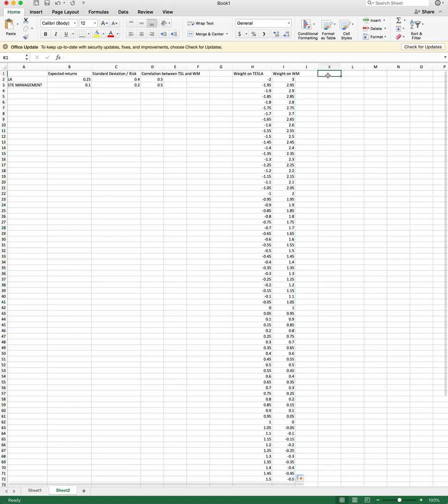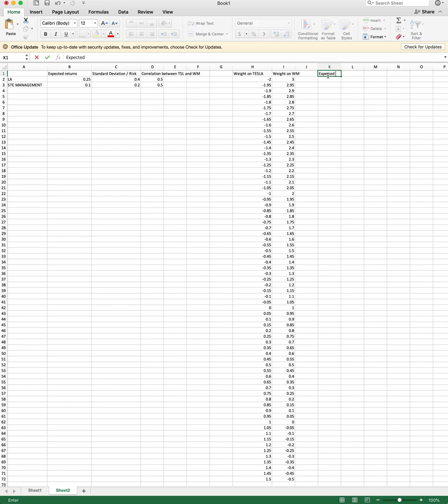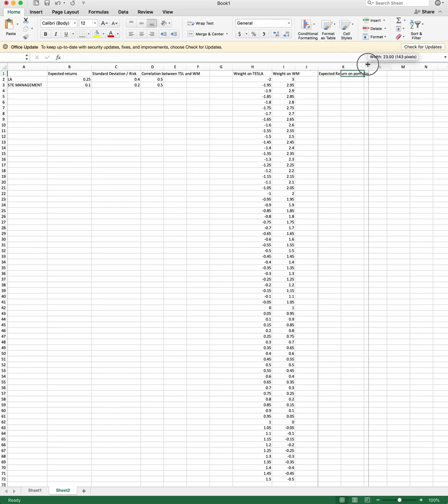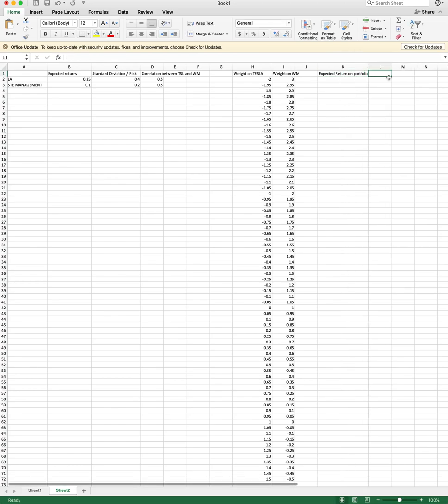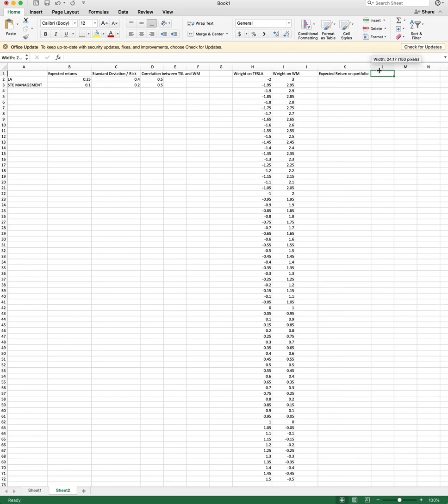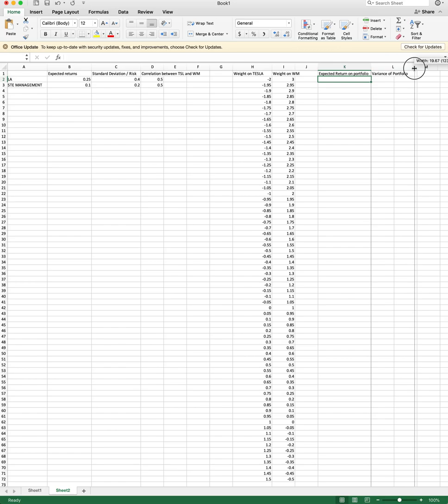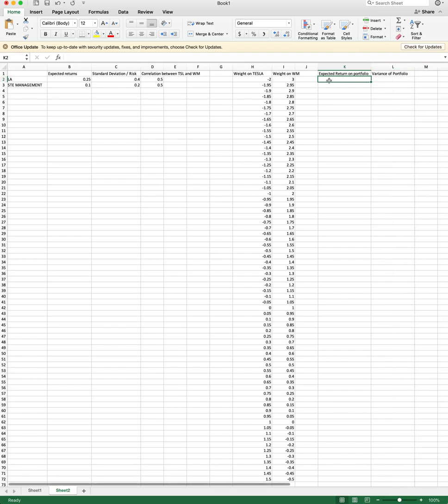So now here comes the, I would say, relatively hard step. We need to figure out what's the expected return on our portfolio. If I want to build my frontier, I need two things. I need an expected return and I need risk. So now we're gonna focus on the variance of the portfolio here. Alright, so what's the expected return?